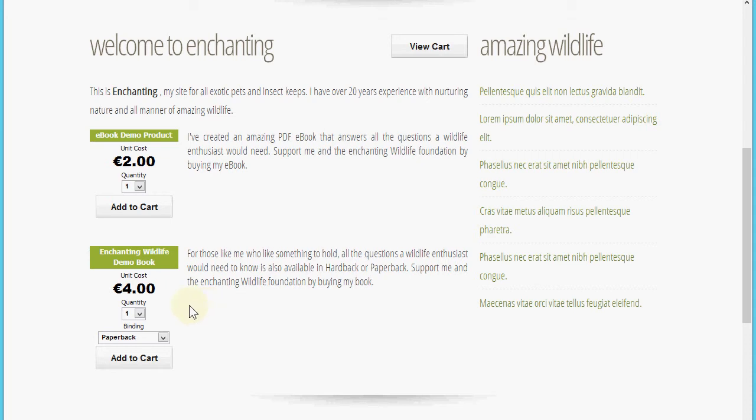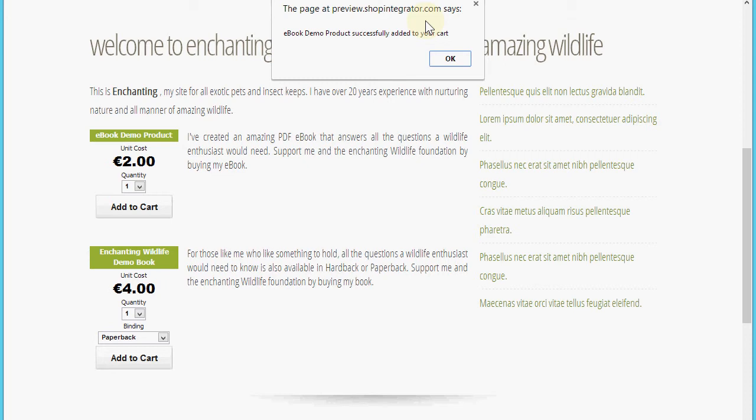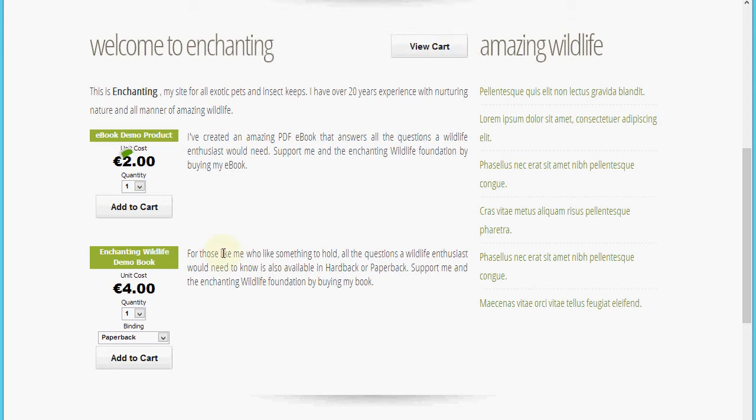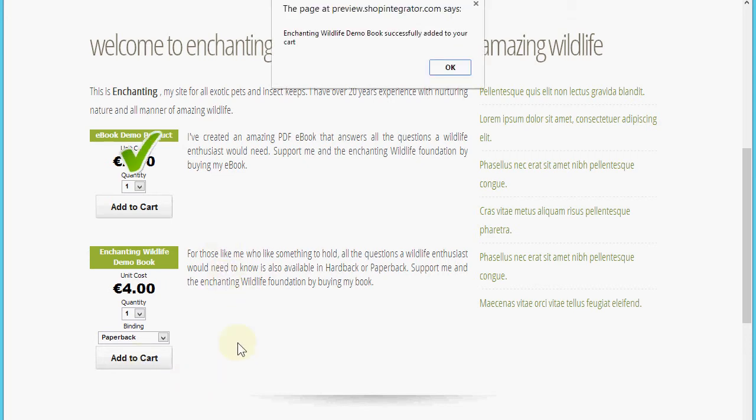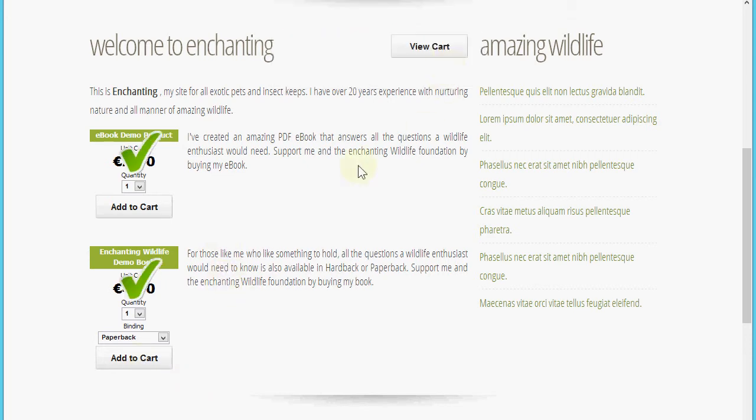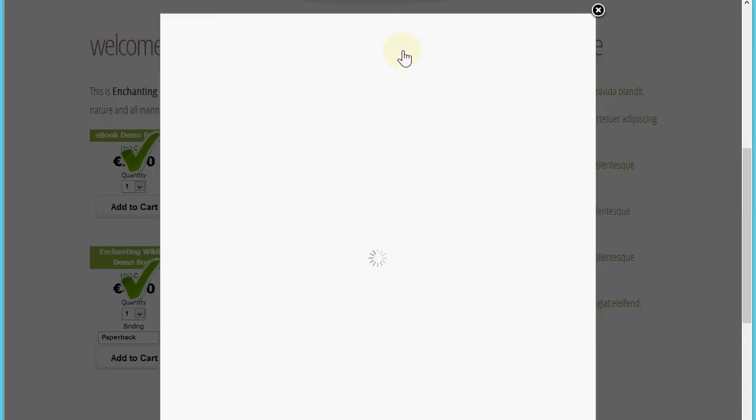I'm going to add the items to the shopping cart, and then once I've done that we're going to open the cart and review its content. Now I've added those items, we click the view cart button.